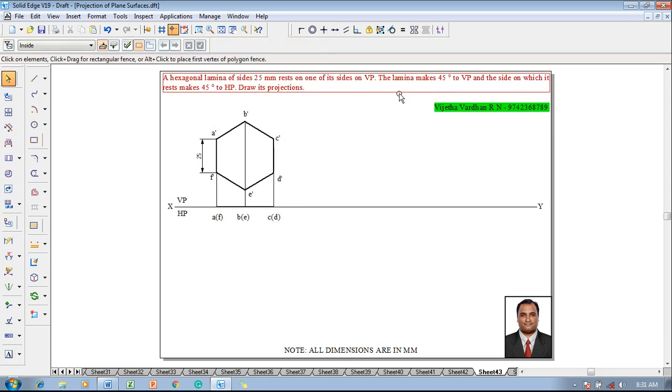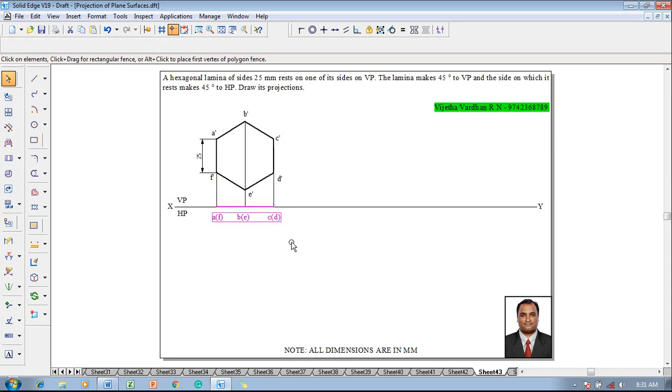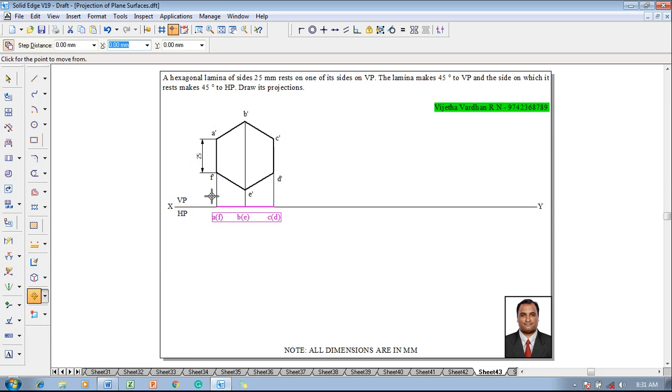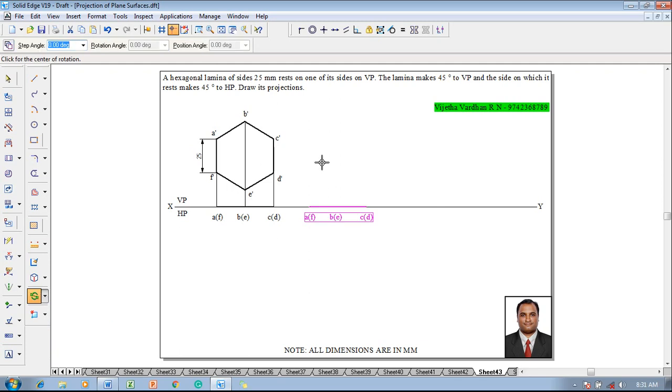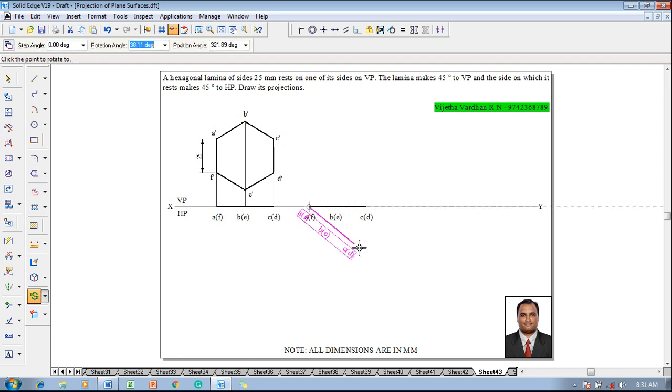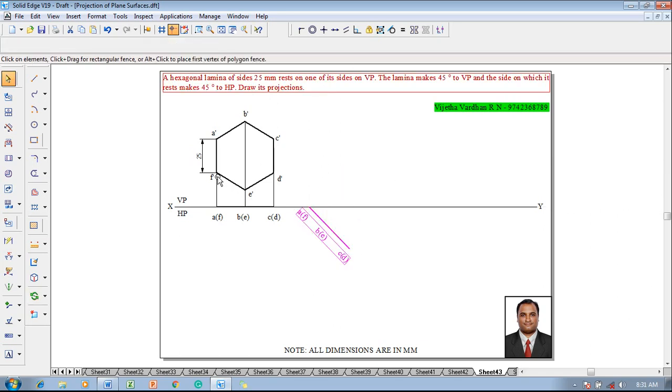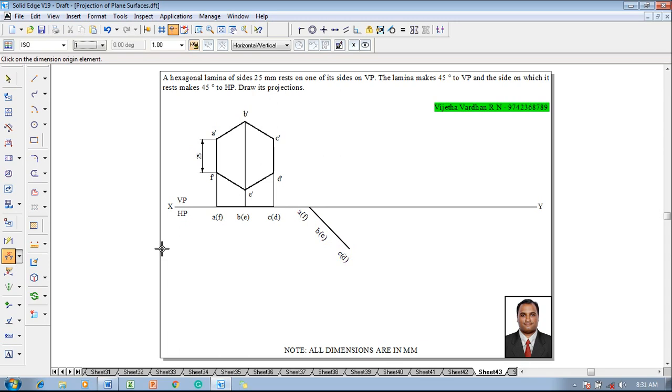Now the lamina makes 45 degree to VP. One has to select the top view, go to a command called move, and a has to be positioned properly on the XY line. After which go to a command called rotate. A is on the XY line and c is supposed to be inclined at an angle of 45 degree, so set the angle of rotation as 45 degree. Then make use of angle between command to show that the angle between these two lines are supposed to be 45 degree.